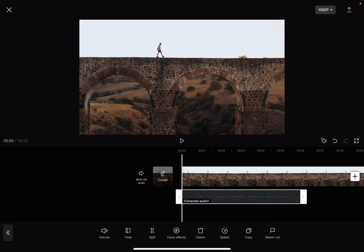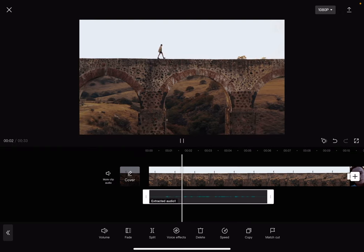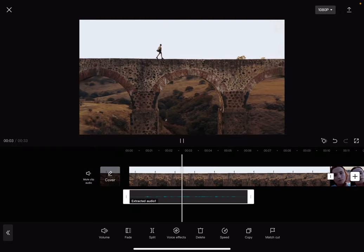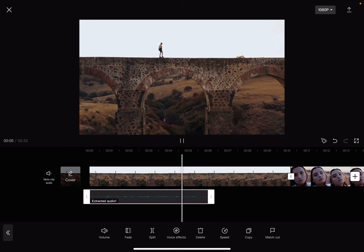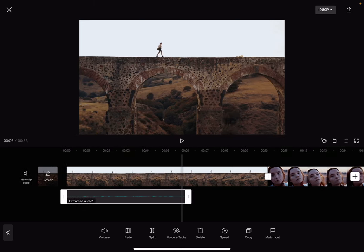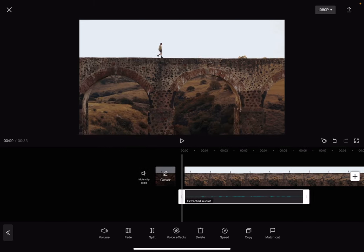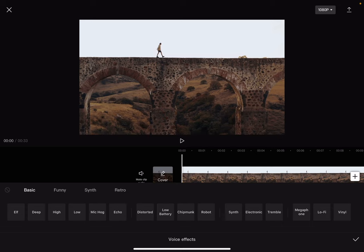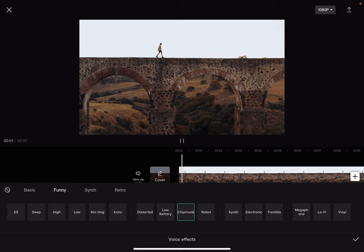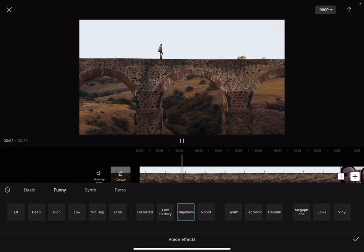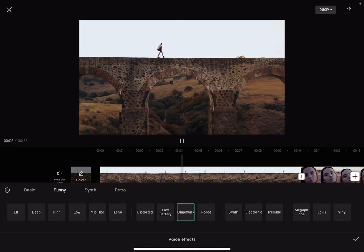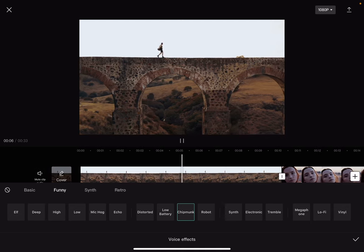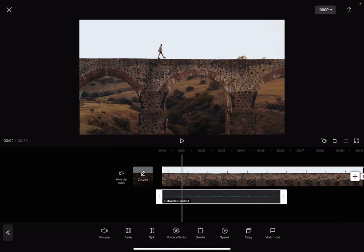So this was the original voice, and now if I apply the chipmunk voice... yeah, that's pretty much it.